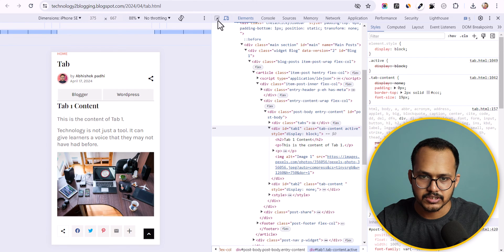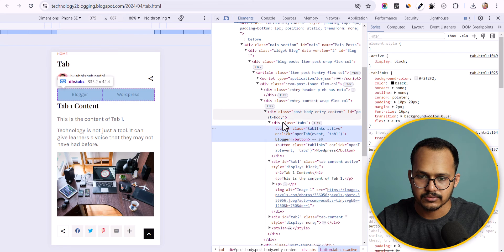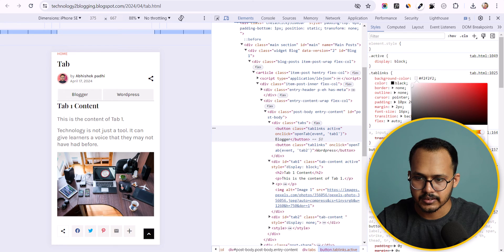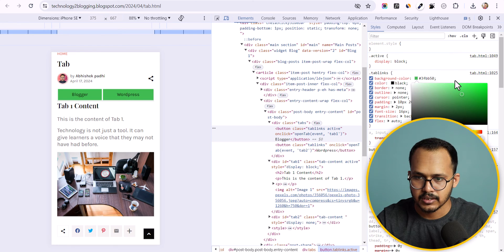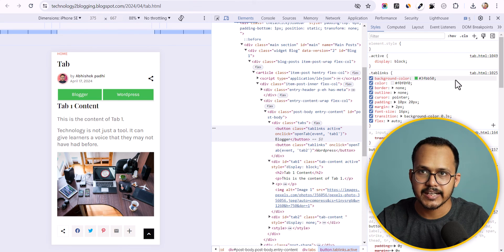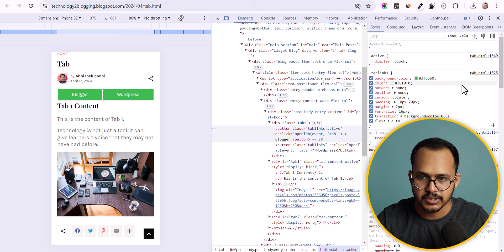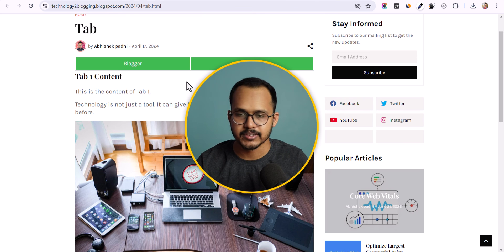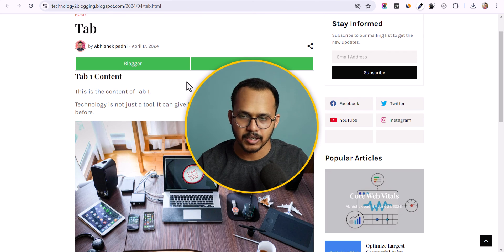You can also change the border color and the tab link color. Let's change the background color of the button — I'll click on it and select green, then set the text color to white. As you can see, the button color has changed. This is a simple tab section and you can use it anywhere — whether it's Blogger, WordPress, Wix, or any other blogging platform.